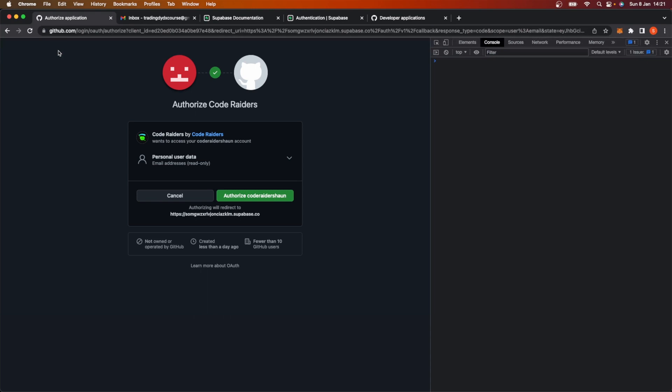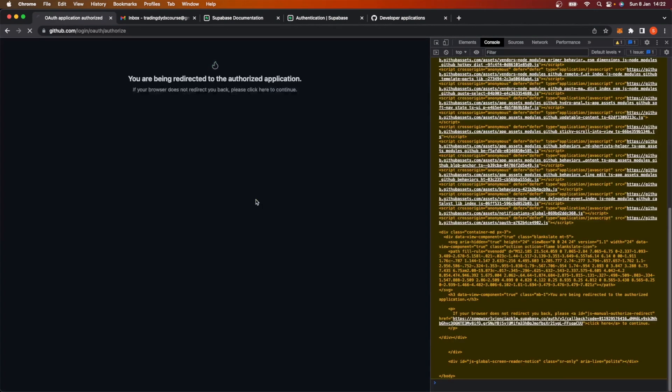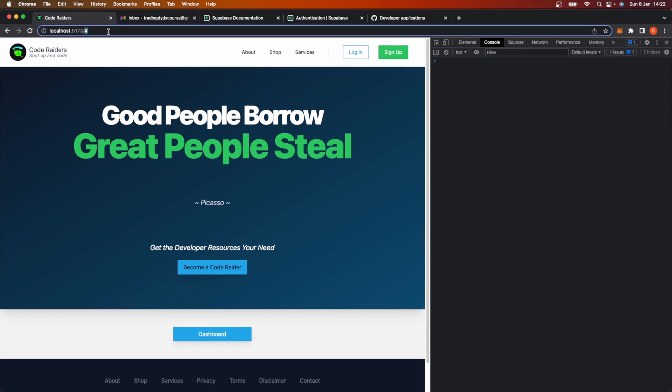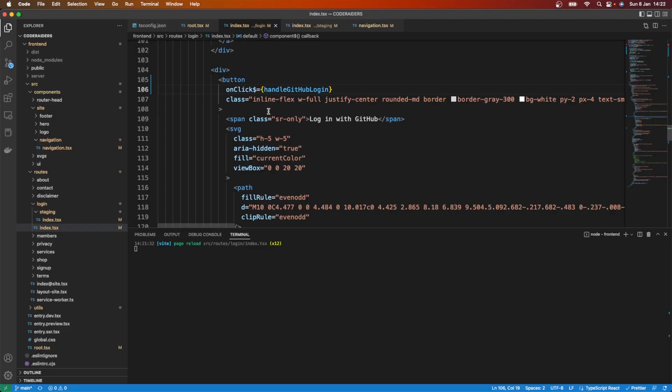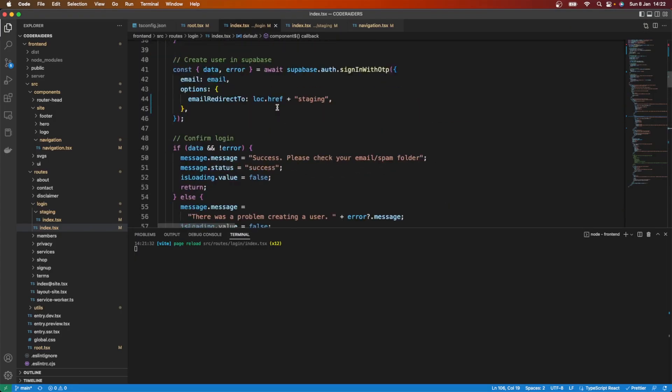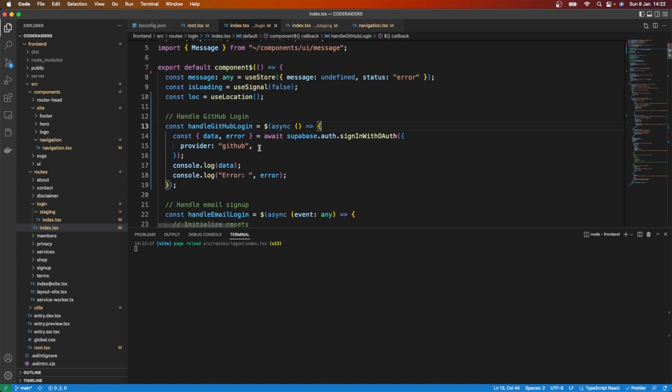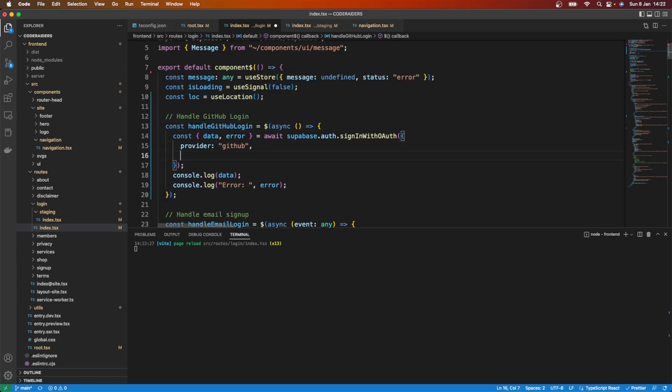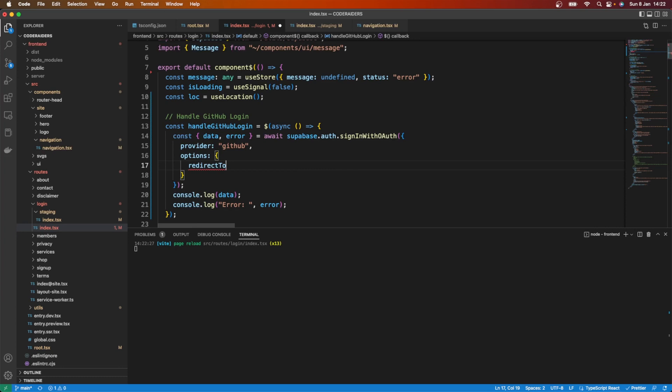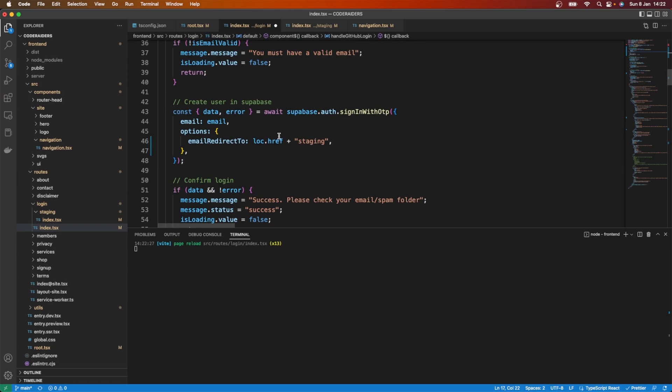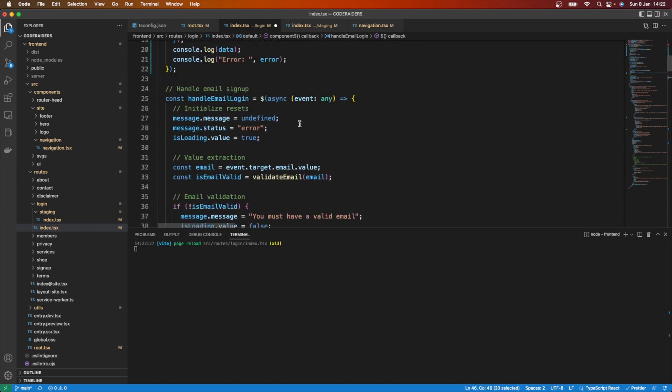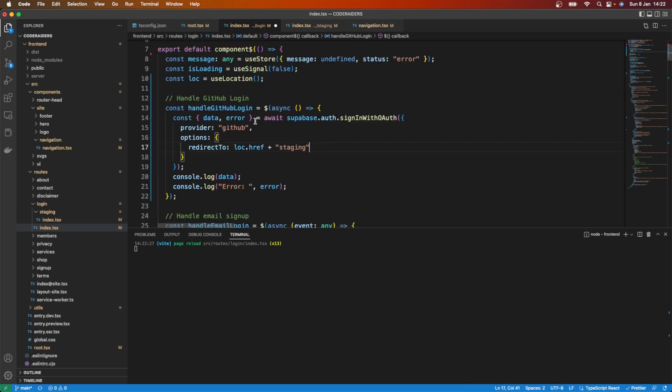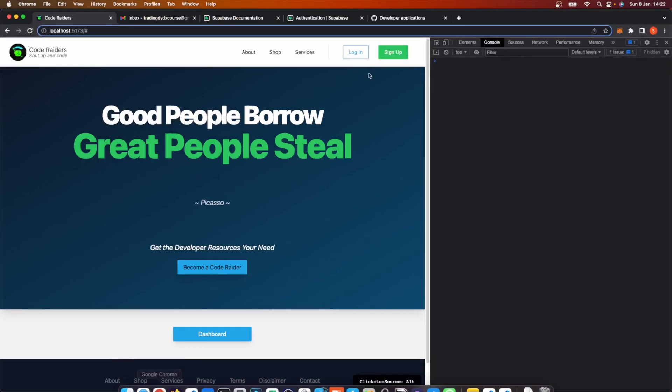Now this is for logging in and I haven't actually signed up yet. I'm just going to go ahead and authorize from here anyway. And there we are, I'm redirected back here to my application. Now you'll notice here that it's redirected me to the homepage. It's not where I want it to be. I also want a redirect to the actual staging page. So here what I want to do in my GitHub code is I want to put in options and say redirect to. This is going to be pretty much as we did below with the email, so location.href plus staging.